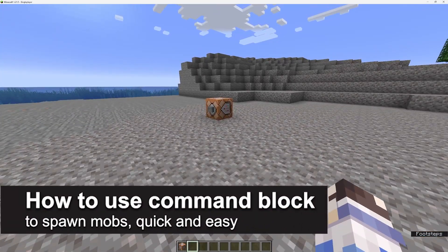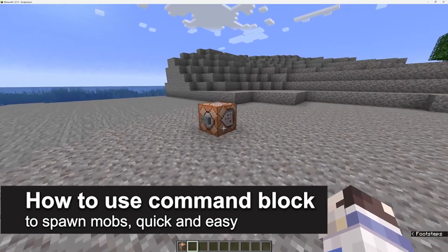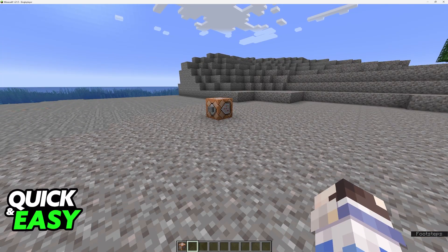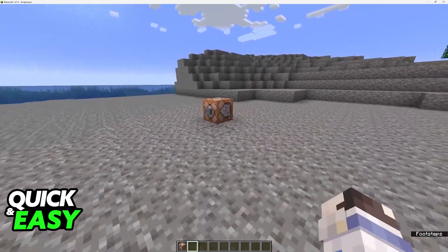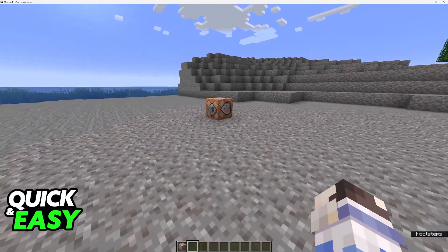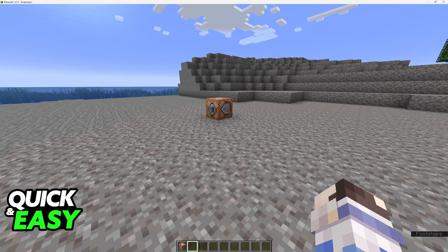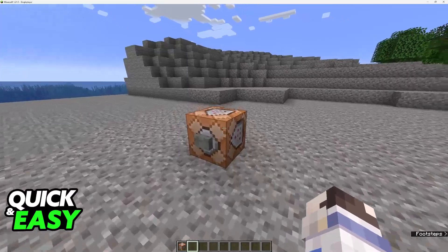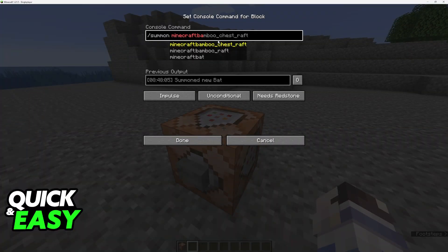In this video I'm gonna teach you how to use a command block to spawn mobs. It's a very easy process so make sure to follow along. You can do it repeatedly, you can do it once, and after you acquire a command block all that you have to do is use the slash summon command.